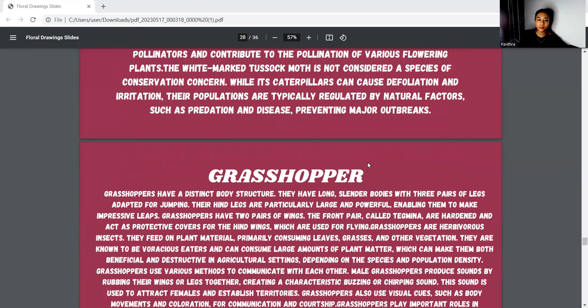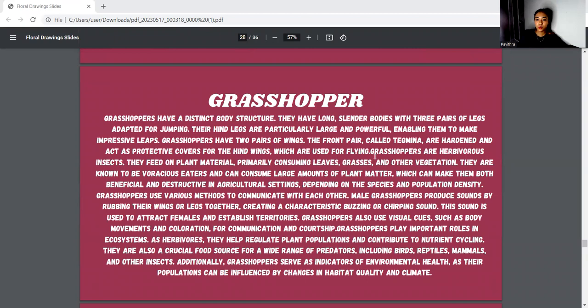Next, we move to the grasshopper. They have a distinct body structure with slender bodies and three pairs of legs adapted for jumping. Their hind legs are particularly large and powerful, enabling them to jump. They also have protective wing covers over the hind wings used for flying. Grasshoppers are herbivorous insects. They help regulate plant populations and contribute to nutrient recycling. They are also a crucial food source for a wide range of predators including birds, reptiles, mammals, and other insects.